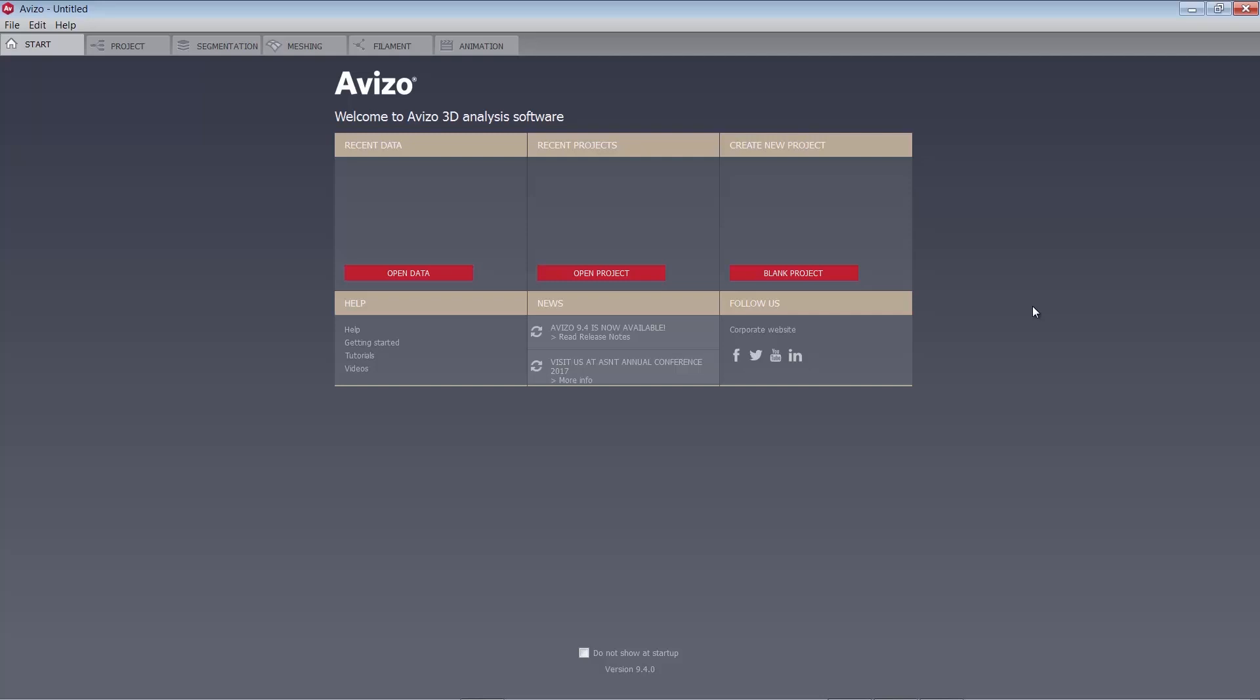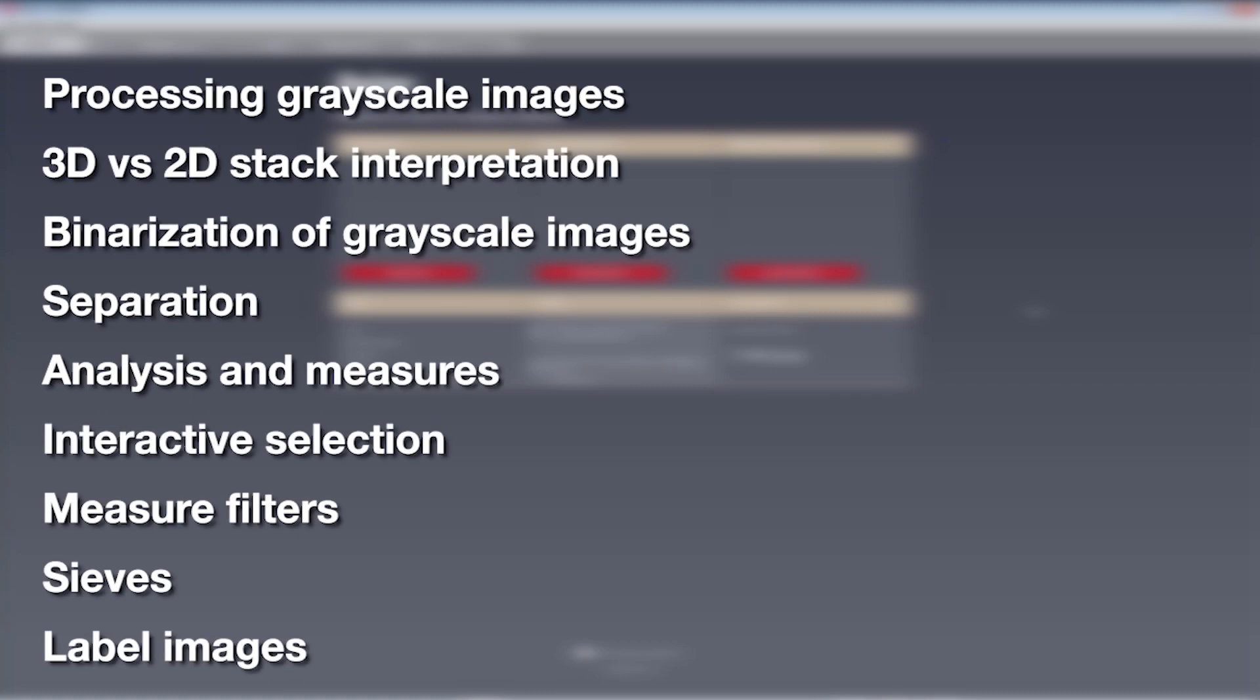This tutorial has the following parts in order: processing grayscale images, 3D vs 2D stack interpretation, binarization of grayscale images, separation, analysis and measures, interactive selection, measure filters, sieves, and label images.